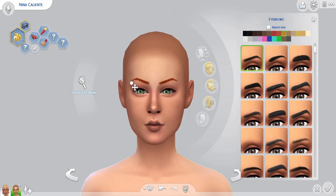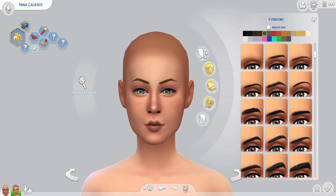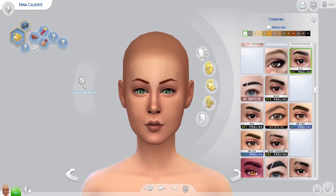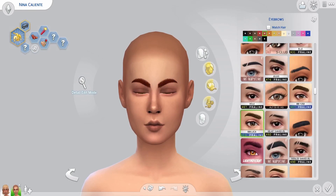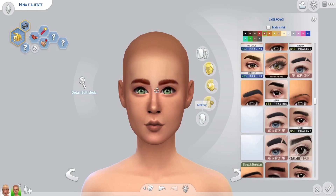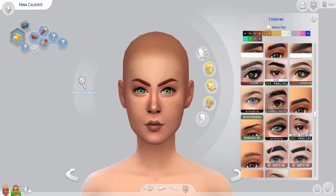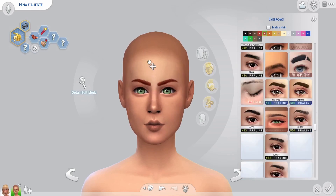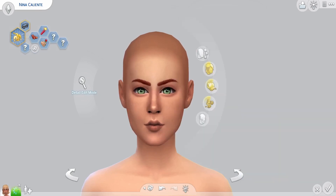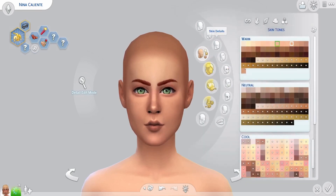I filmed myself making all of the outfits but I only show myself creating the everyday ones. Why did I do this? Why do I do anything? I don't know.